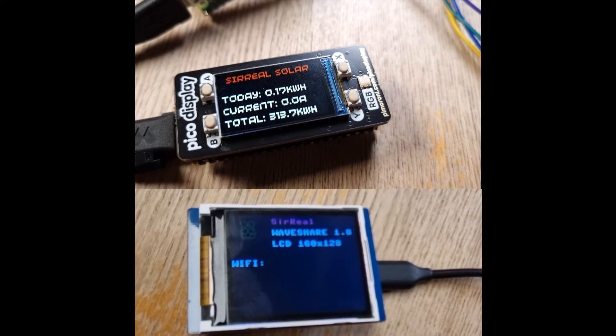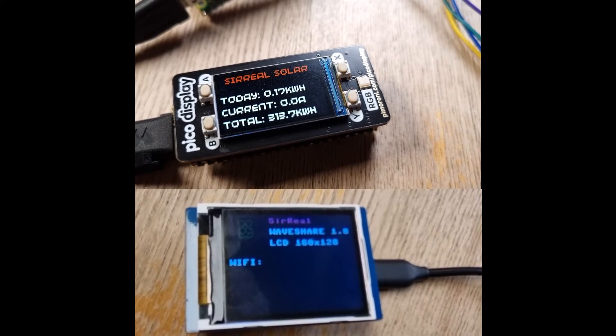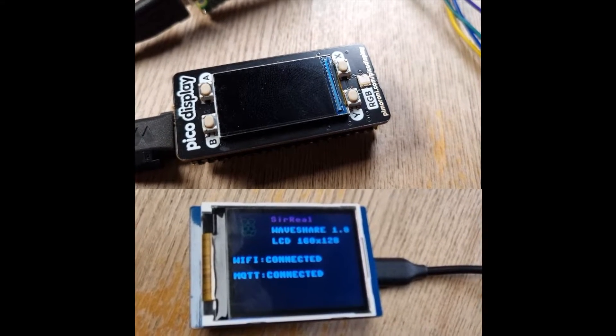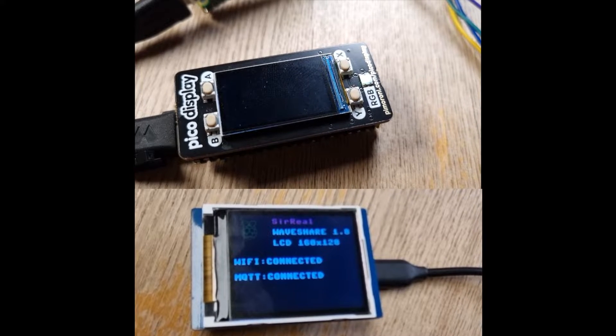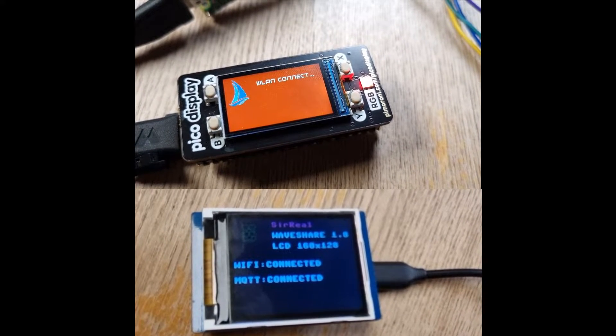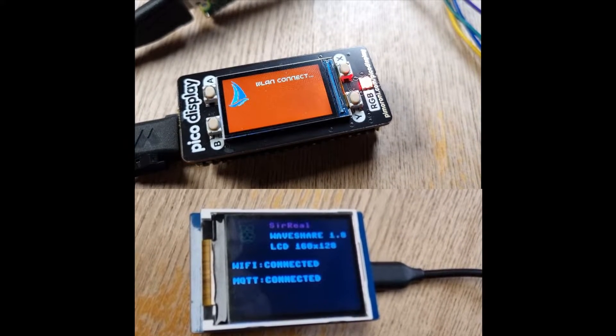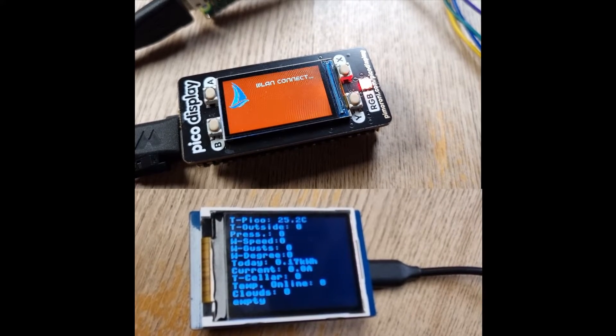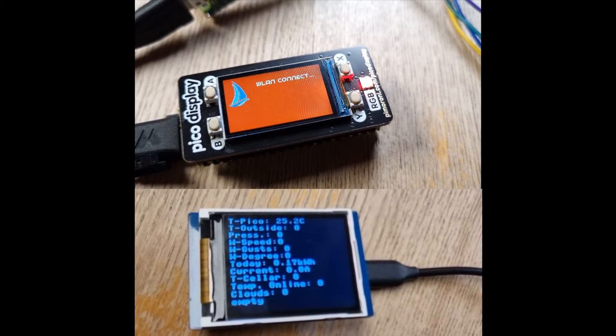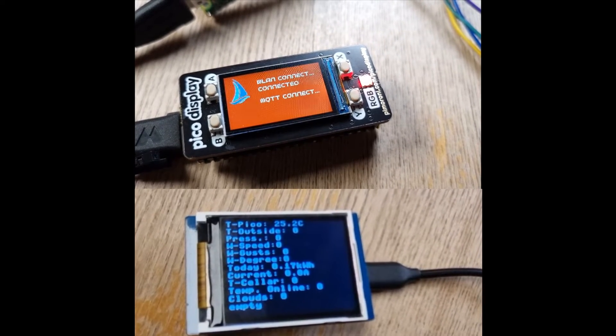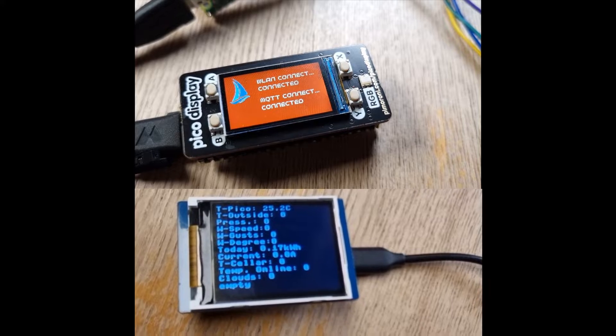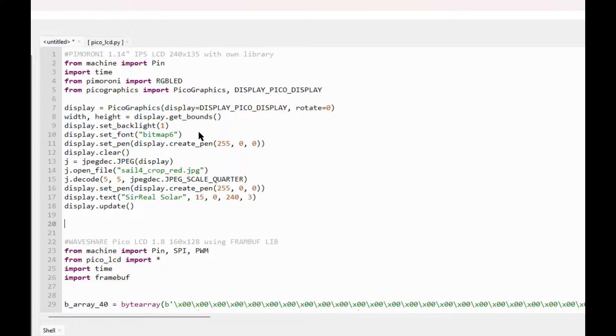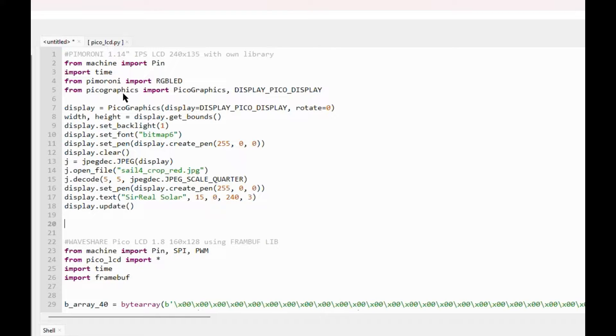So take a look at these two displays. On top you see the Pimoroni display and below a Waveshare display. They are different size but both have color, but the biggest difference really is the support of the libraries. To understand this, let's take a look into the Python code for dealing with the libraries.